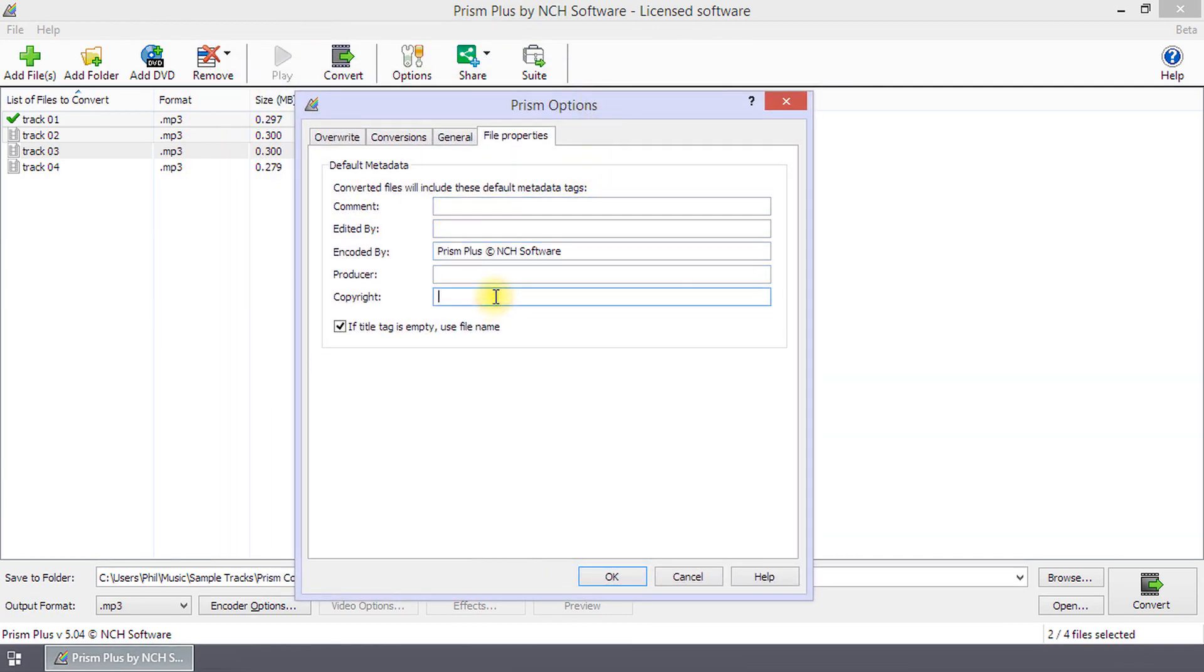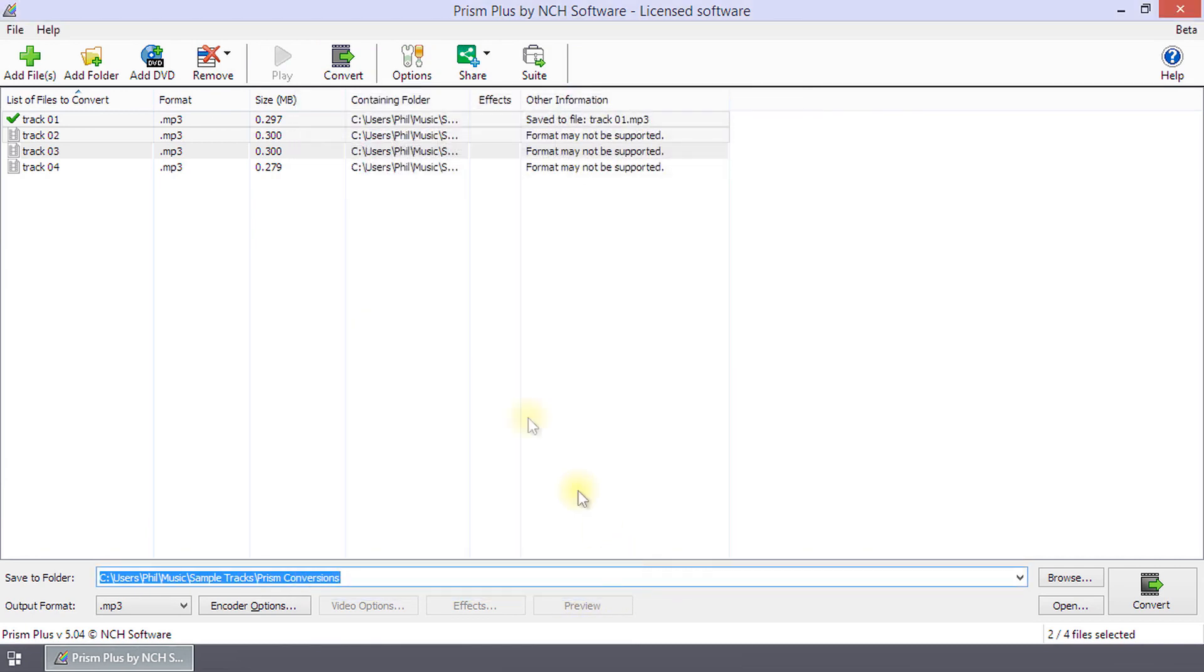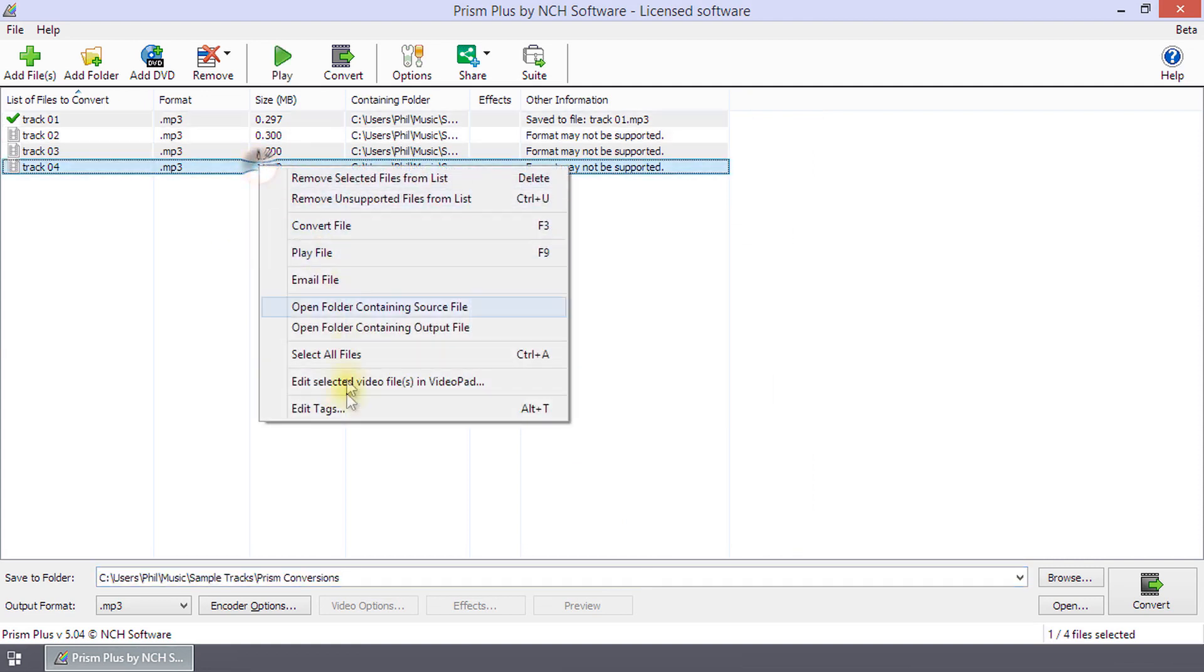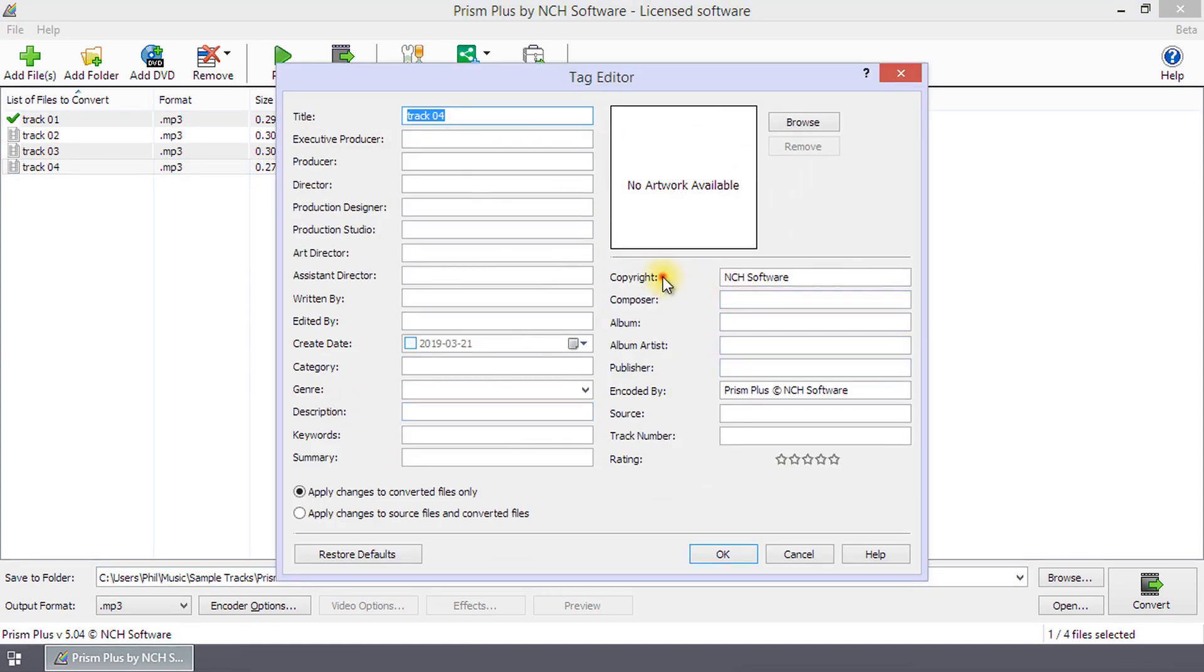Edit these tags in the usual way and then click OK to set them as default tags. Please note, these tags will be applied to all converted files.